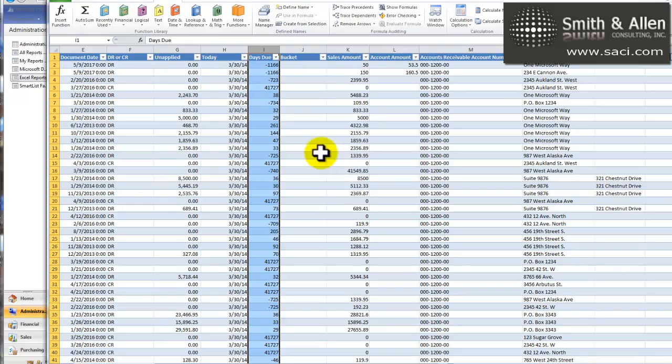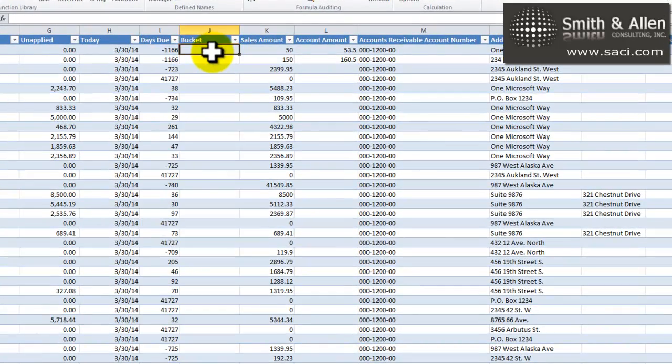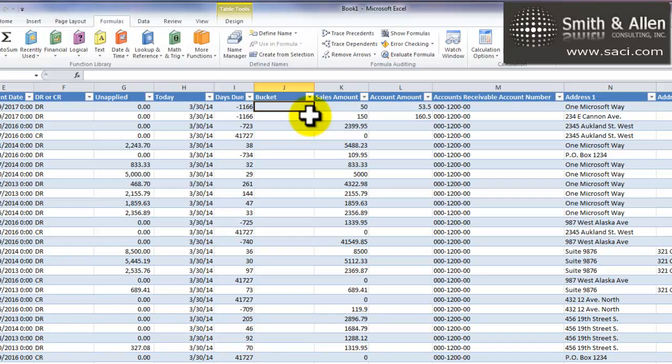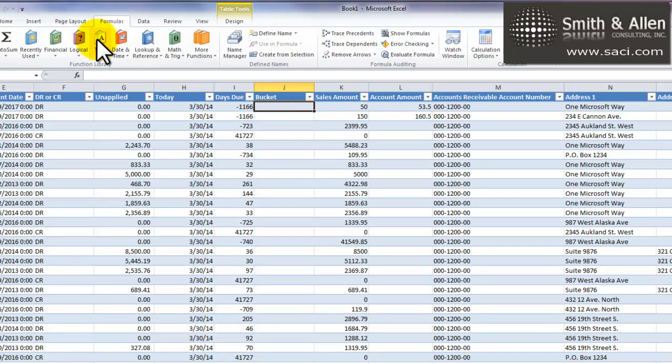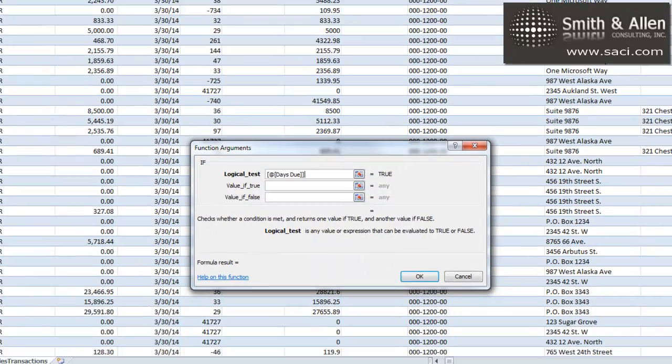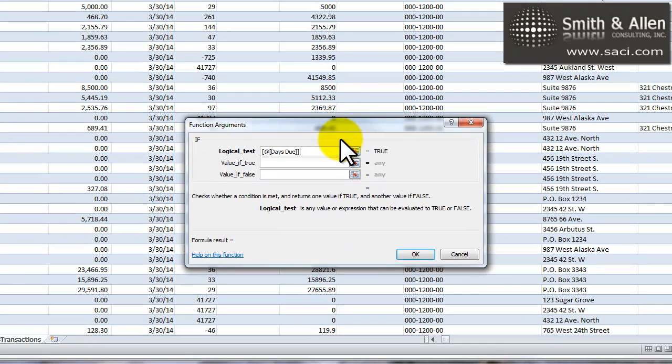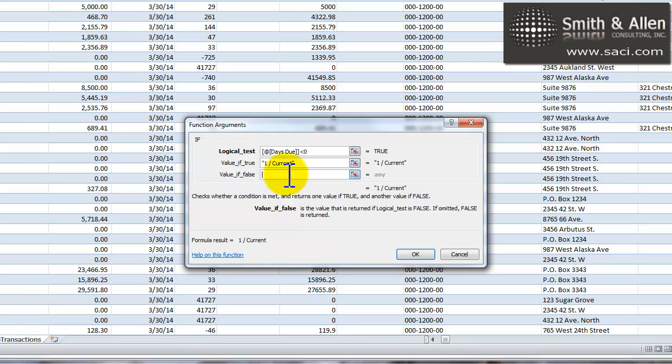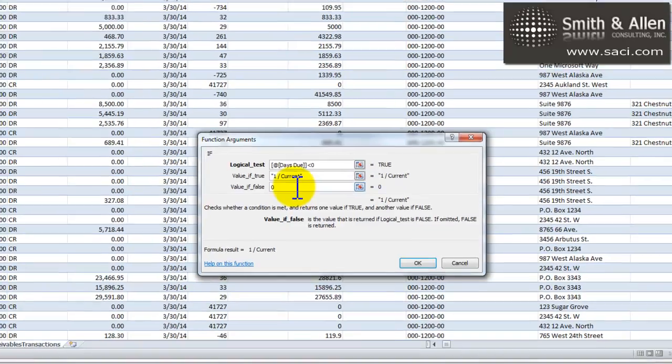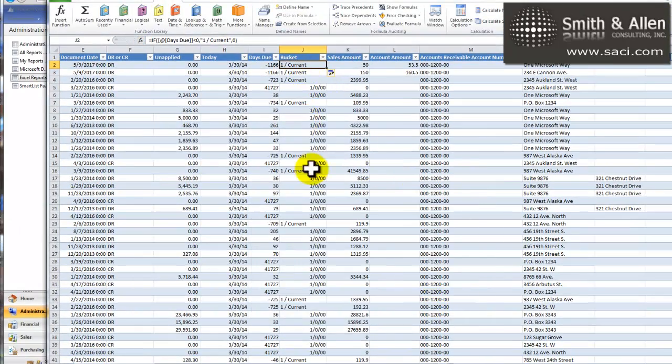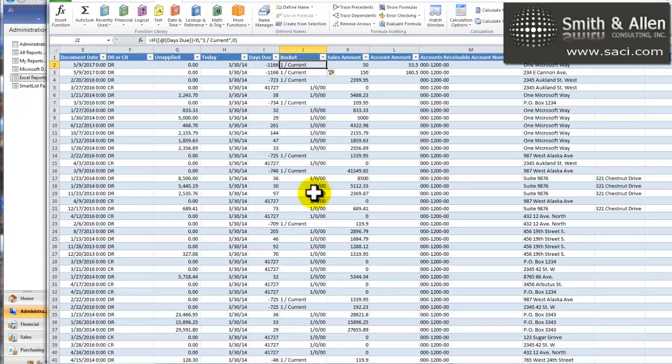Now we can create our bucket information. Our bucket information is basically going to look at the field for the number of days due and determine what it should be in. For example, let's come in and do a logical test. So, if the days due is less than zero, then the true is, I'm going to put it in one. I'll show you why I'm doing one later. We'll call that bucket current. If it's not, we'll just leave it blank. Put in a zero. So, some of these are current and some have zero in them, depending on the field.